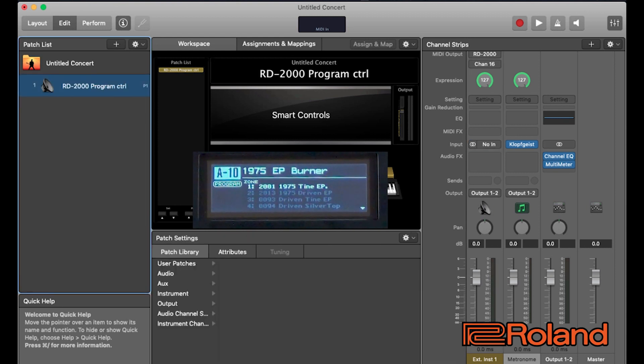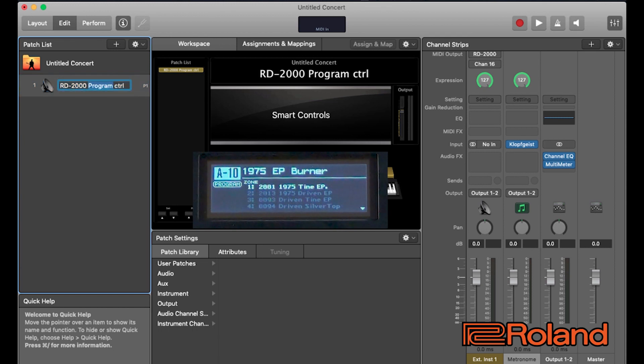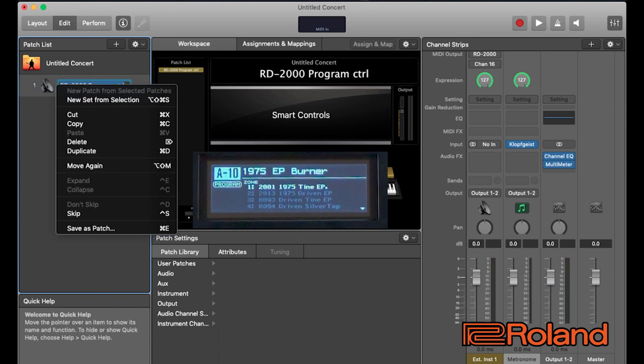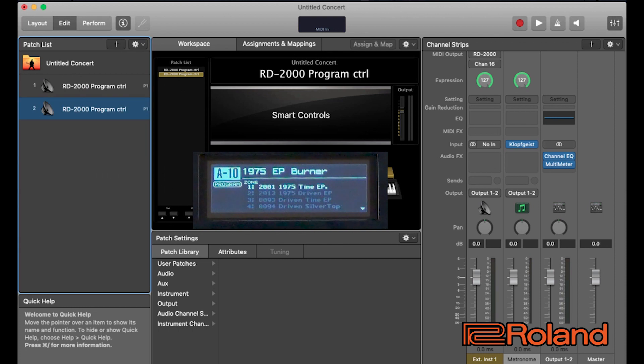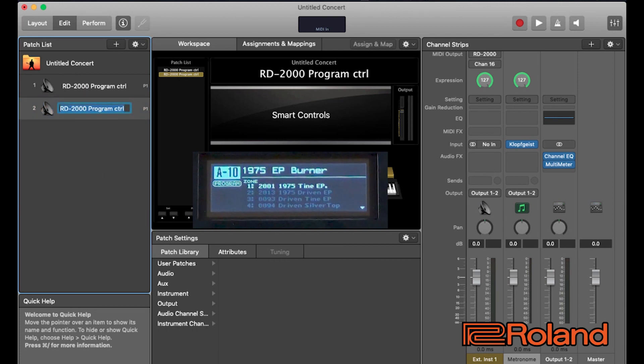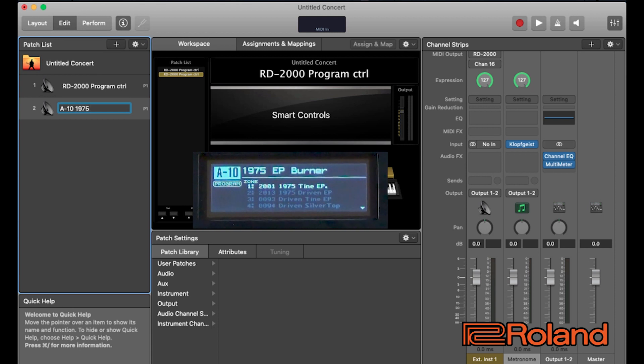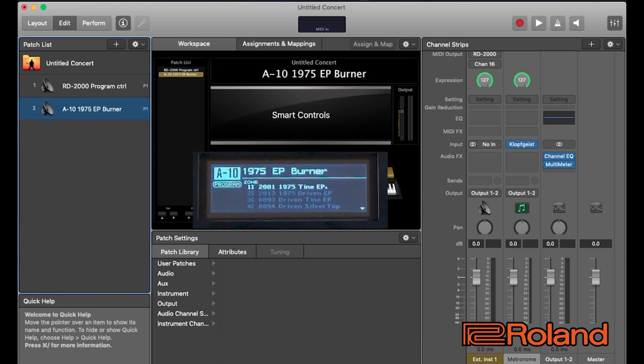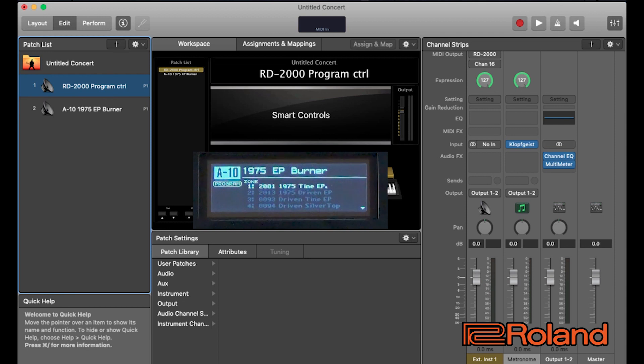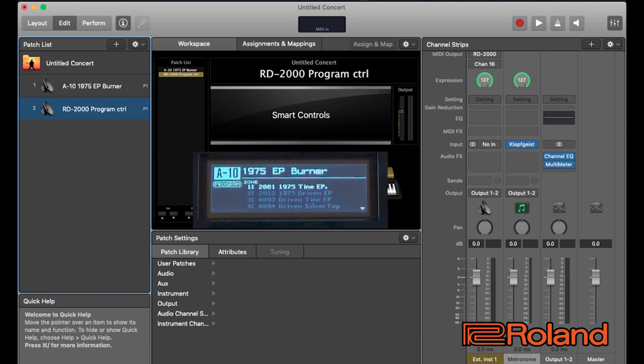Now let's do another one. I'm going to keep this first patch. I might go ahead and name this. Let's go ahead and duplicate it. And I'm going to name this one right here. I'm going to call this one A10. So, I know. And 1975 EP burner. Great. And I'm going to use that first one. I'm going to call this, let's just keep this one as a template. I'll go ahead and pull it down in the concert.